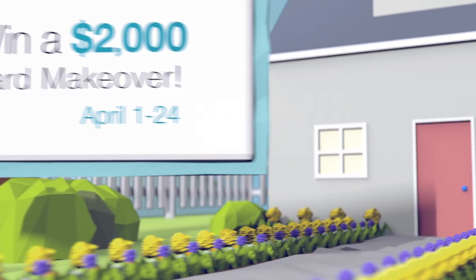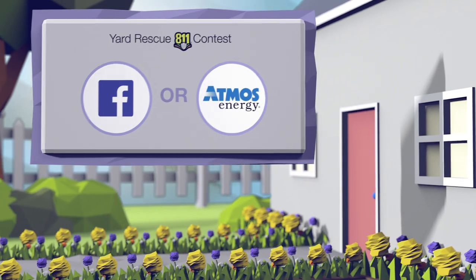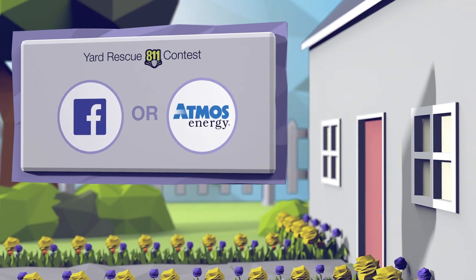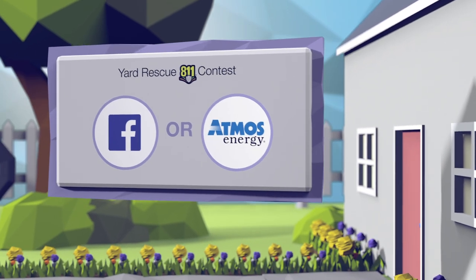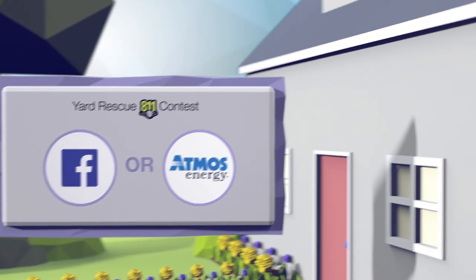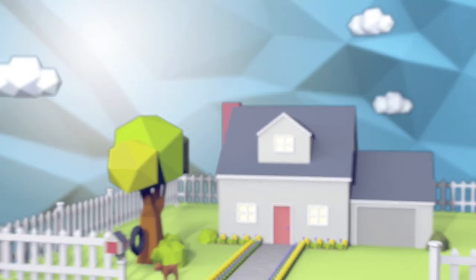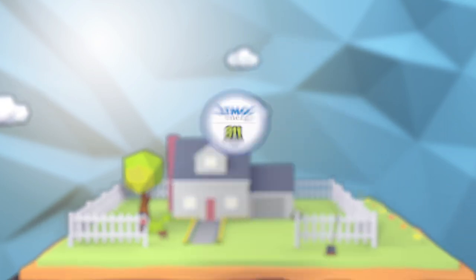Just snap a photo of your yard and enter the Yard Rescue 8-1-1 contest on Facebook or at AtmosEnergy.com. The entry with the most votes wins. Contest ends April 24.